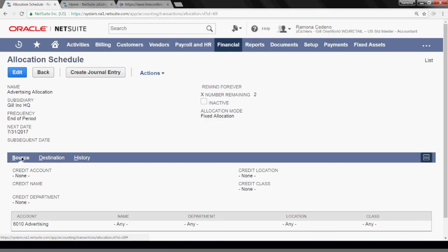And next month, the next time you can run this will be August 31st. If you accidentally run an allocation schedule before all transactions hit the source account, all you have to do is edit the allocation schedule and change the date back to the date you want to run it for.